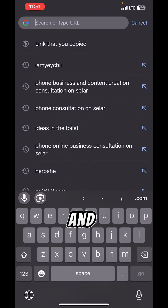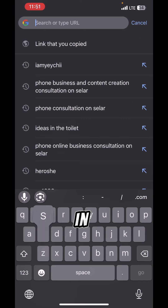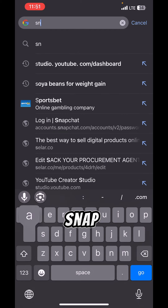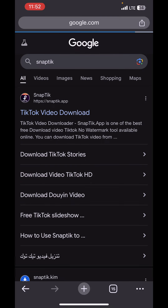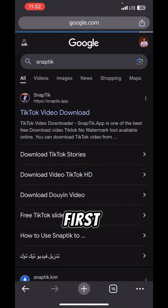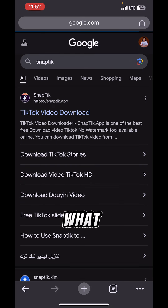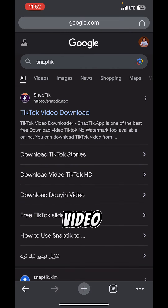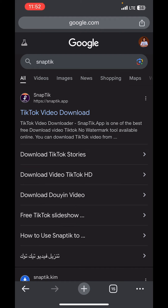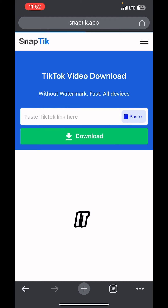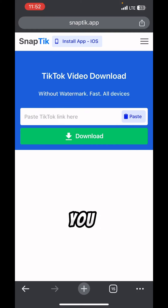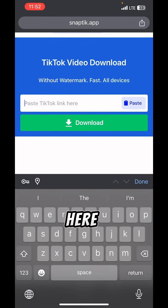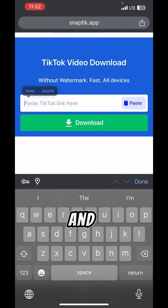Take the copied link to your Chrome browser and type in 'SnapTick' and search. The first result should be a TikTok video downloader — just click on it.